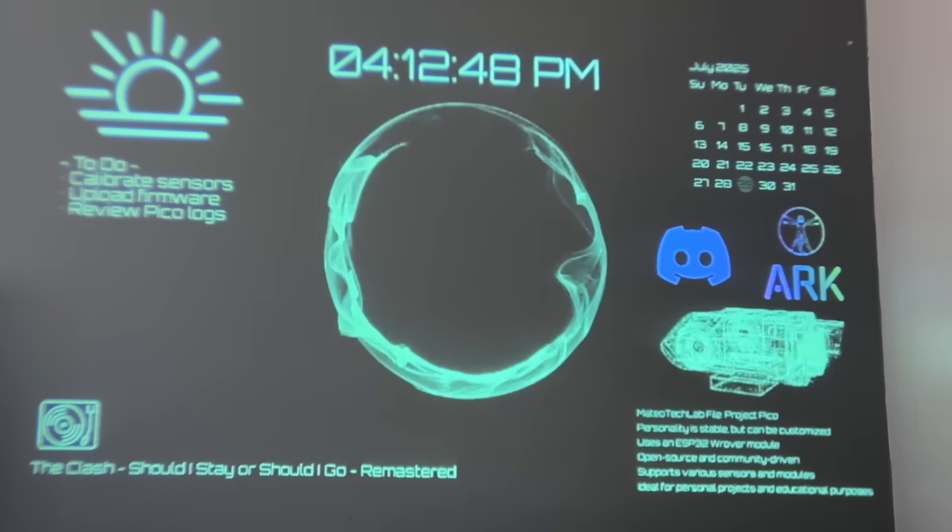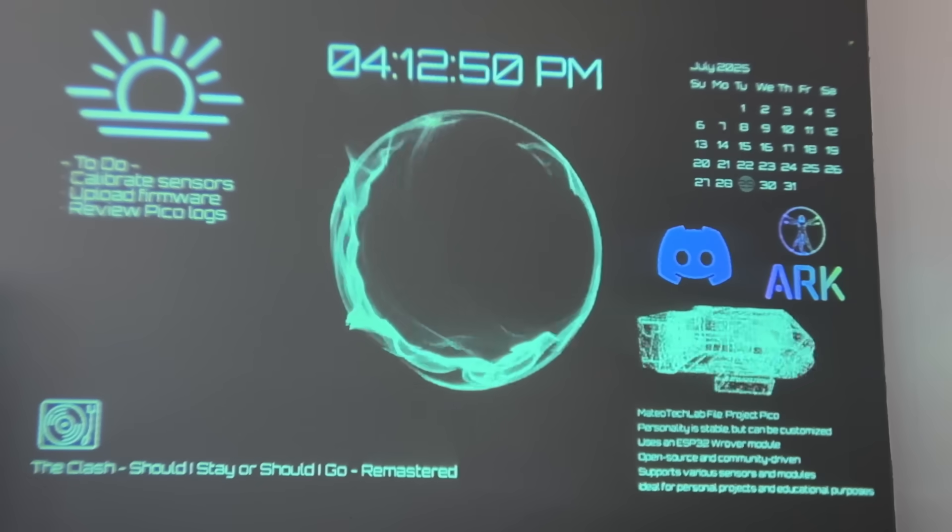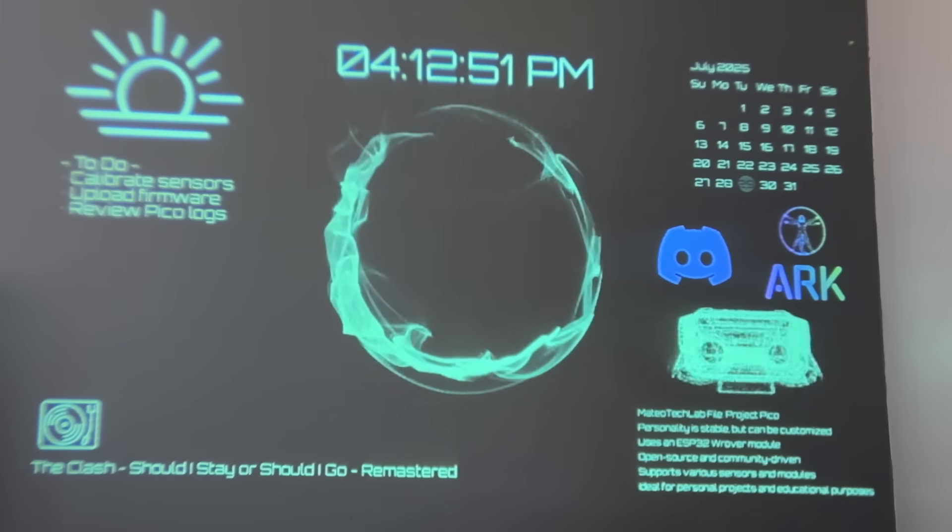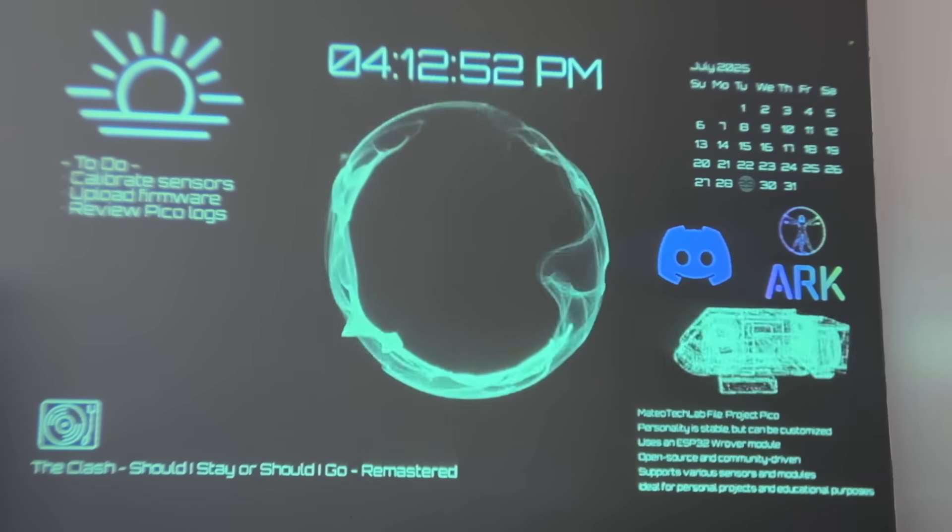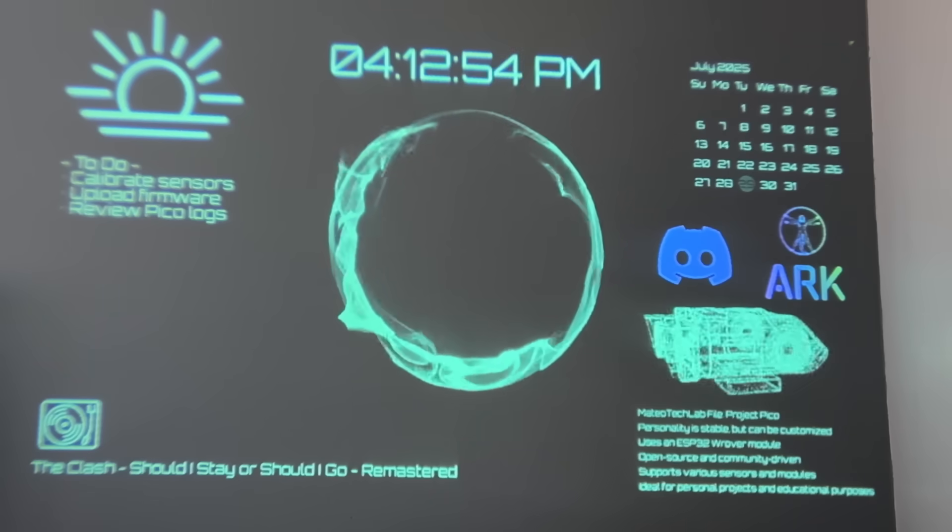While I'm still improving Jarvis every day, this heads up display and the code for it is completely free and open source, and you can find it on my ARK page.